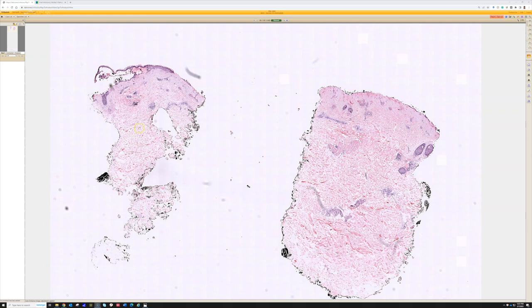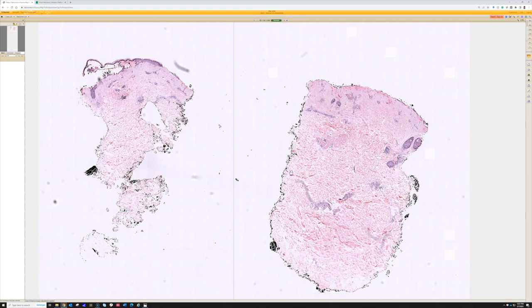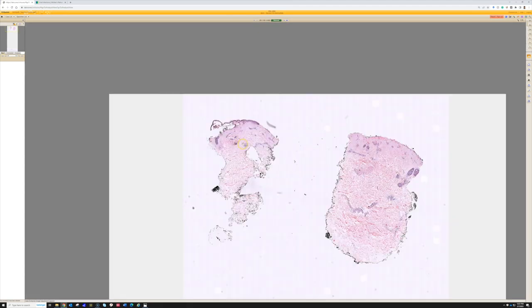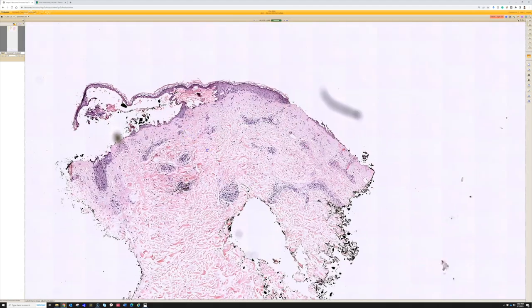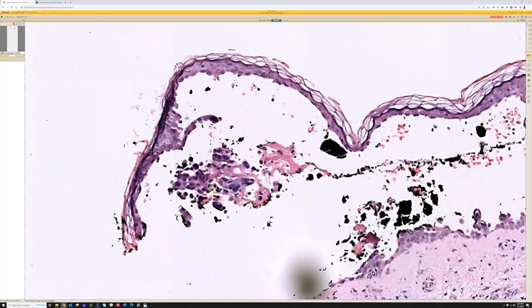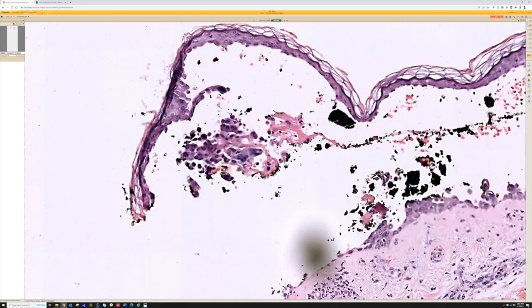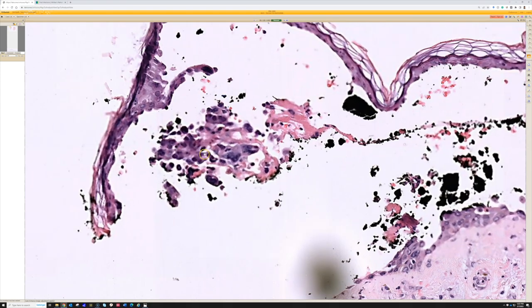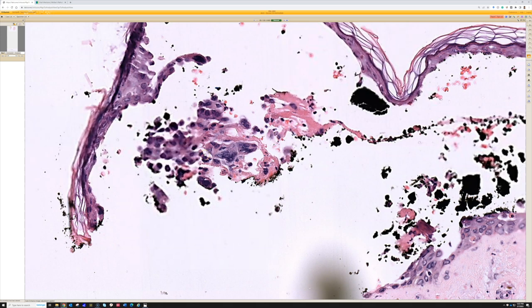This is case one. Here we've got a punch biopsy that's been bisected, and the left side looks different than the right. Let's go down and look at the left side, which is where the classic findings are. We've got a blister — an intraepidermal blister. There's some basal layer keratinocytes retained down here on the floor of the blister, and the roof has separated. In the blister cavity, there are free-floating keratinocytes that have detached from one another. That's acantholysis.